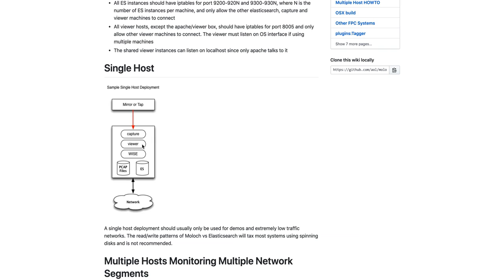The viewer piece is what an operator uses to view the metadata and to view the PCAP. WISE is an optional piece, stands for With Intelligence See Everything, that's used to add intelligence to the metadata.